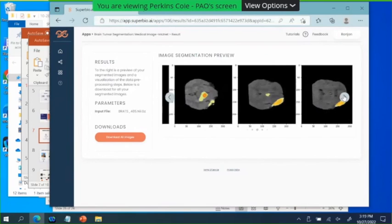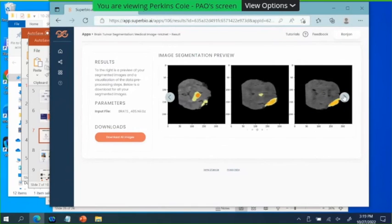Maybe you don't want to do brain tumors — maybe you want to do lung cancer or prostate cancer. It's a different type of tissue; brain tissue is very different from prostate tissue. But you could use this model as a starting point and upload your own data. That's the idea.